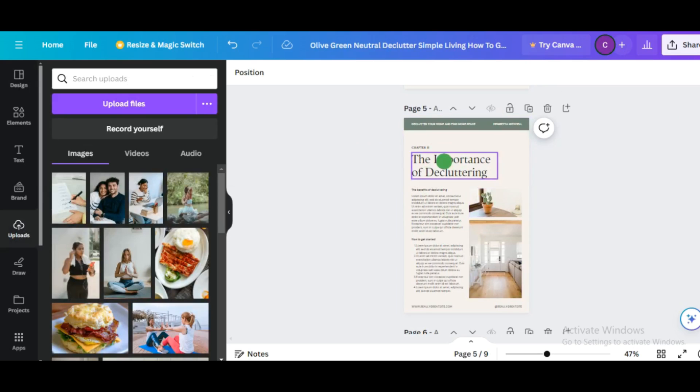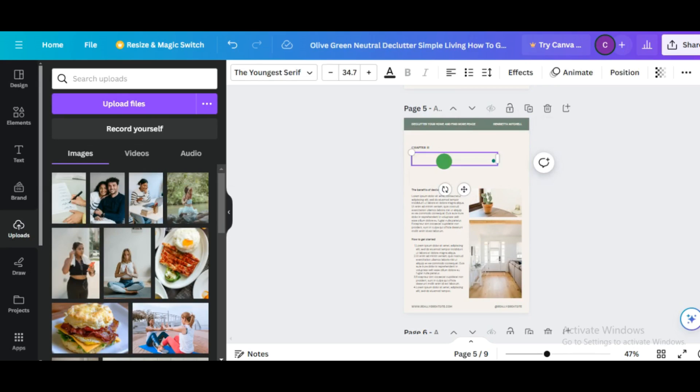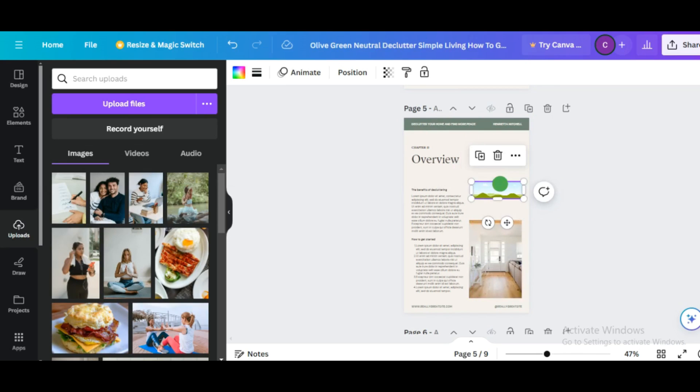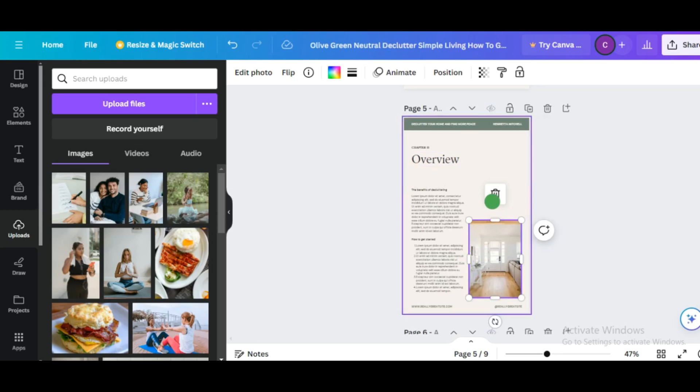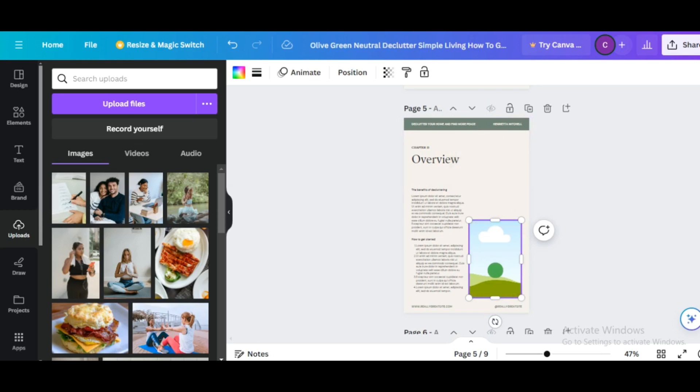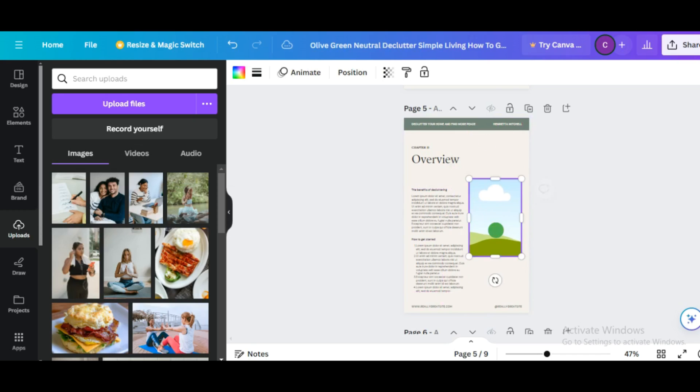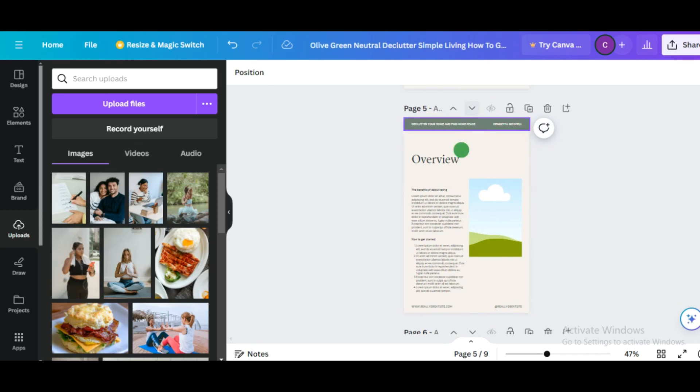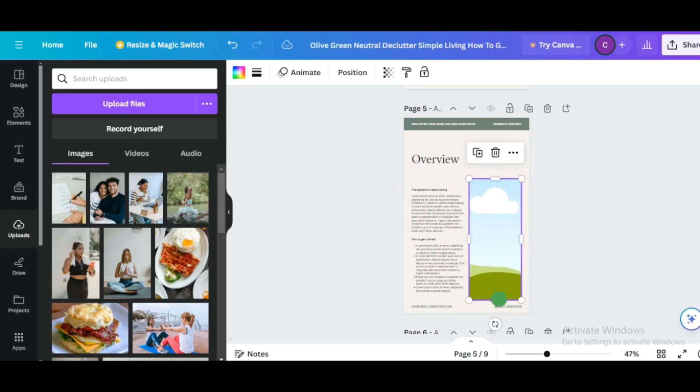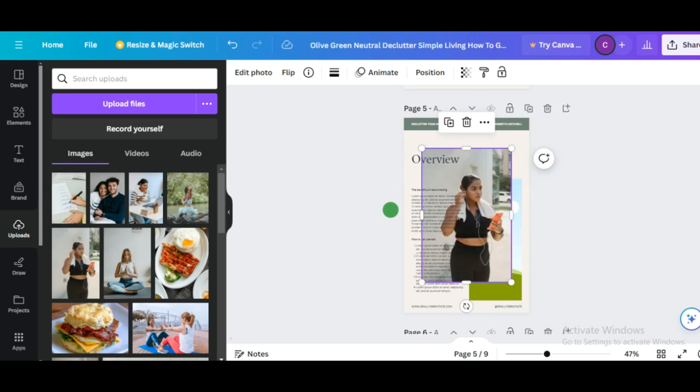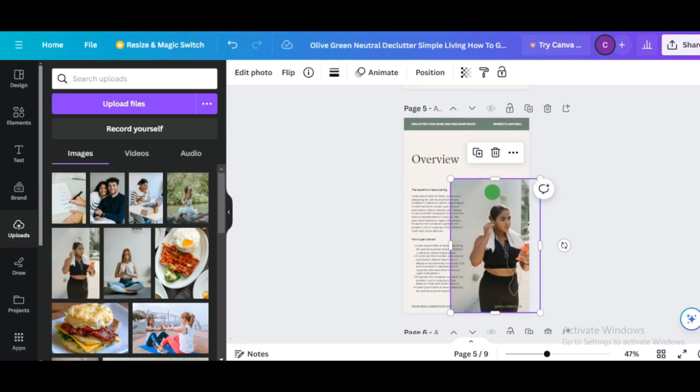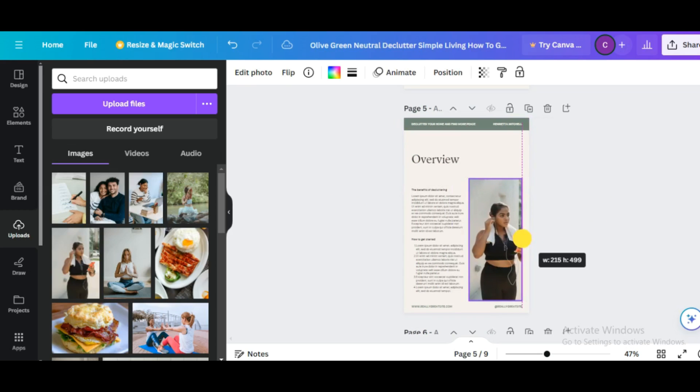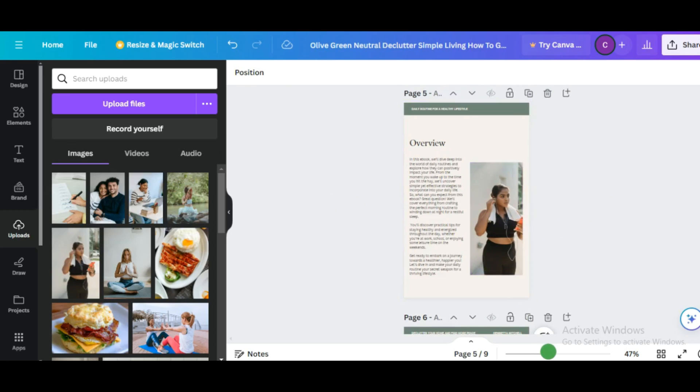Now the next page is the overview page. I believe by now you should have a better understanding of how to design your ebook in Canva. It's just a thing of click and drag. An overview page is the page that tells the reader what to expect in the book and to entice them to read further. So an overview page doesn't have to be lengthy.